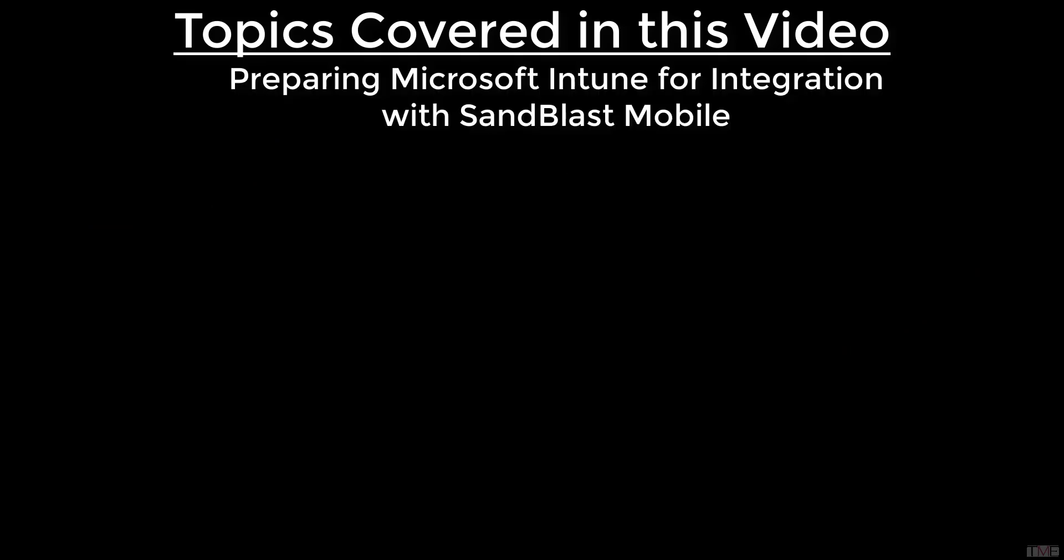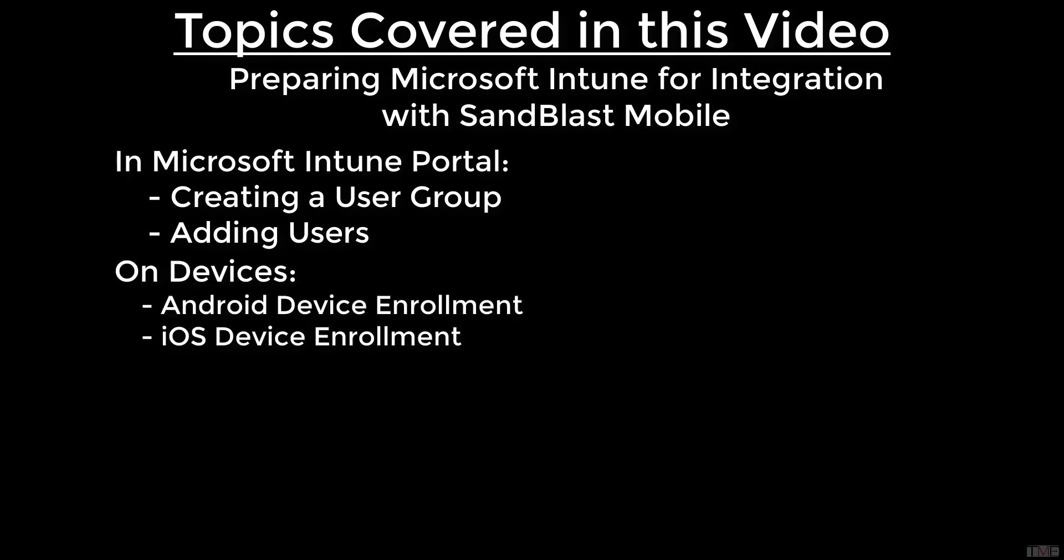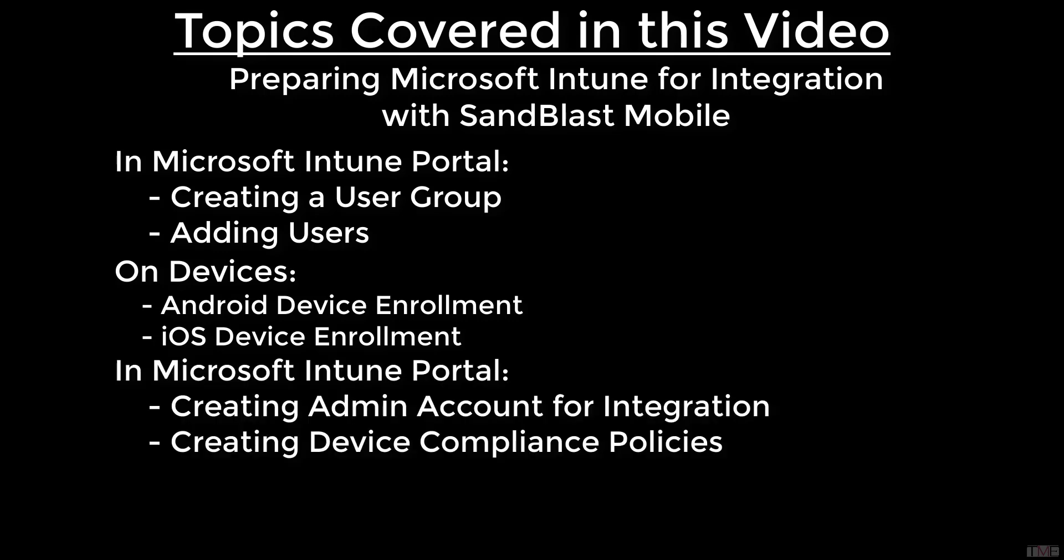Topics covered in this video are preparing Microsoft Intune for integration with Sandblast Mobile, adding a user group, adding users, Android device enrollment, iOS device enrollment, creating an admin account for Sandblast Mobile integration, and creating device compliance policies.